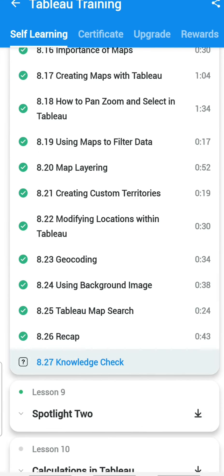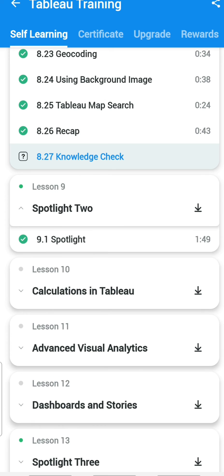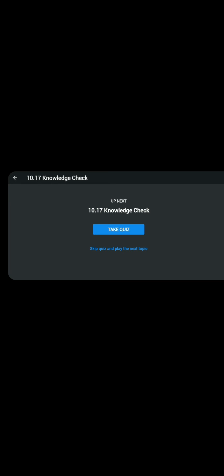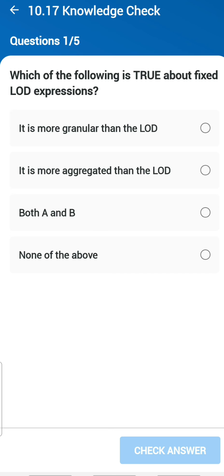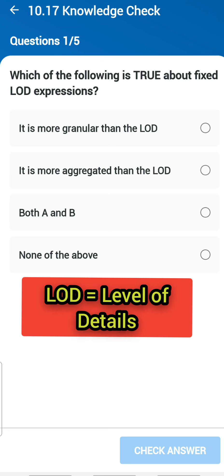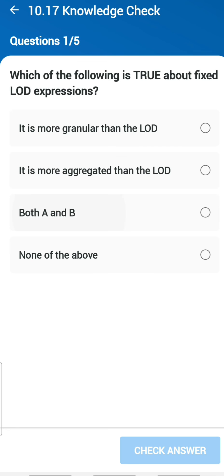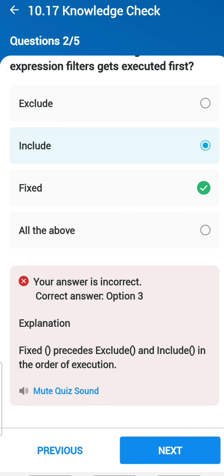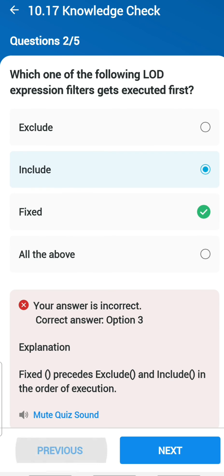Chapter 8 completed, Chapter 9 has no assessment, so let's go to Chapter 10. First question: which of the following is true about FIXED LOD expressions? LOD stands for Level of Detail expression — you can get more granular detail, or more aggregated with LOD. The answer is both A and B. Second question: which LOD expression filter gets executed first? Fixed — it gets executed first.